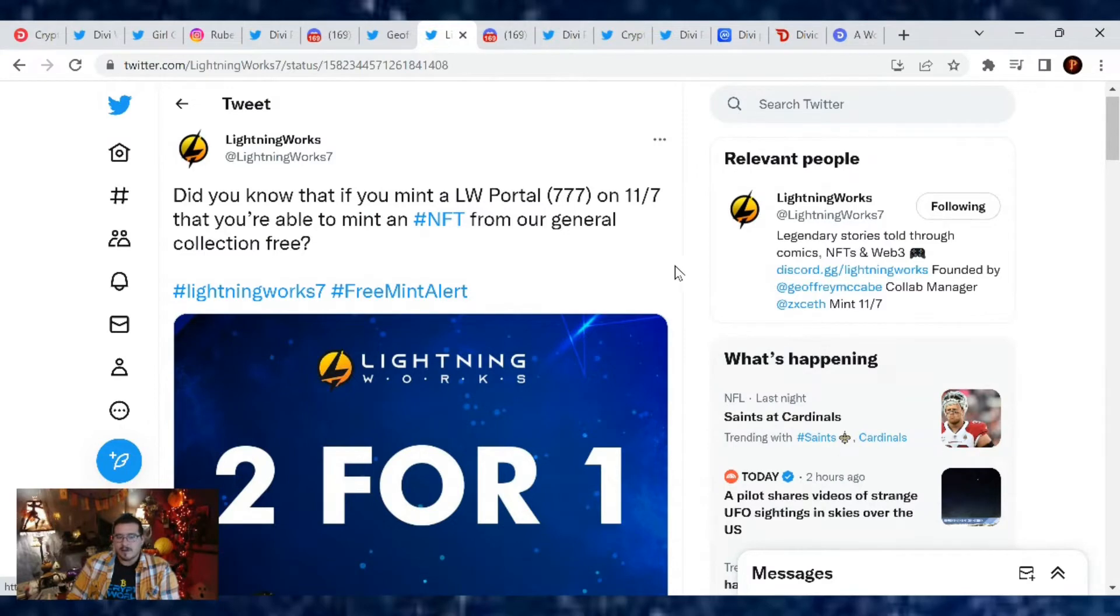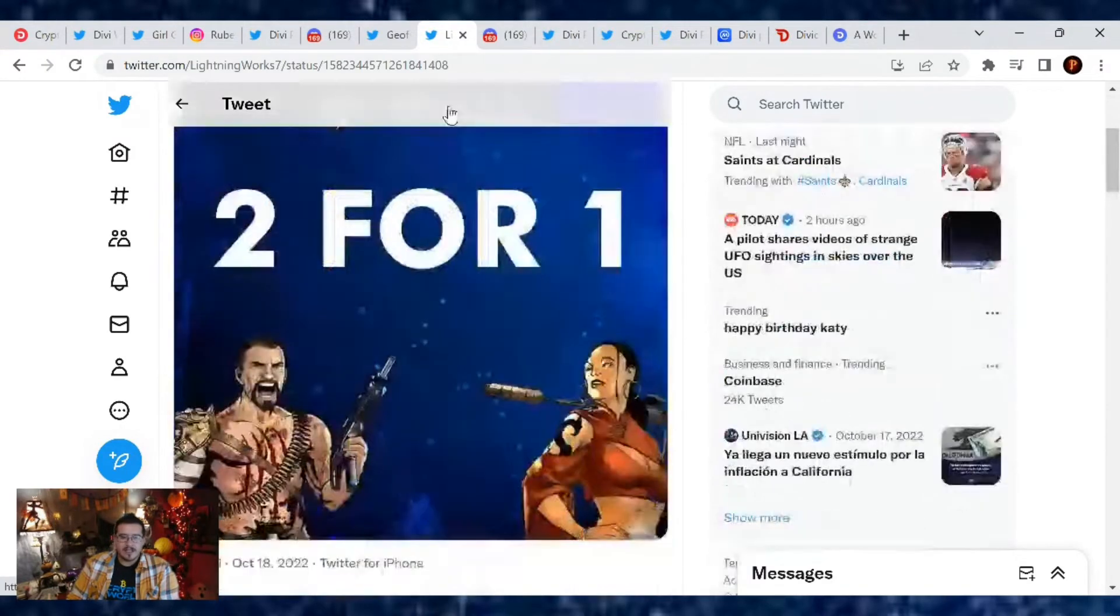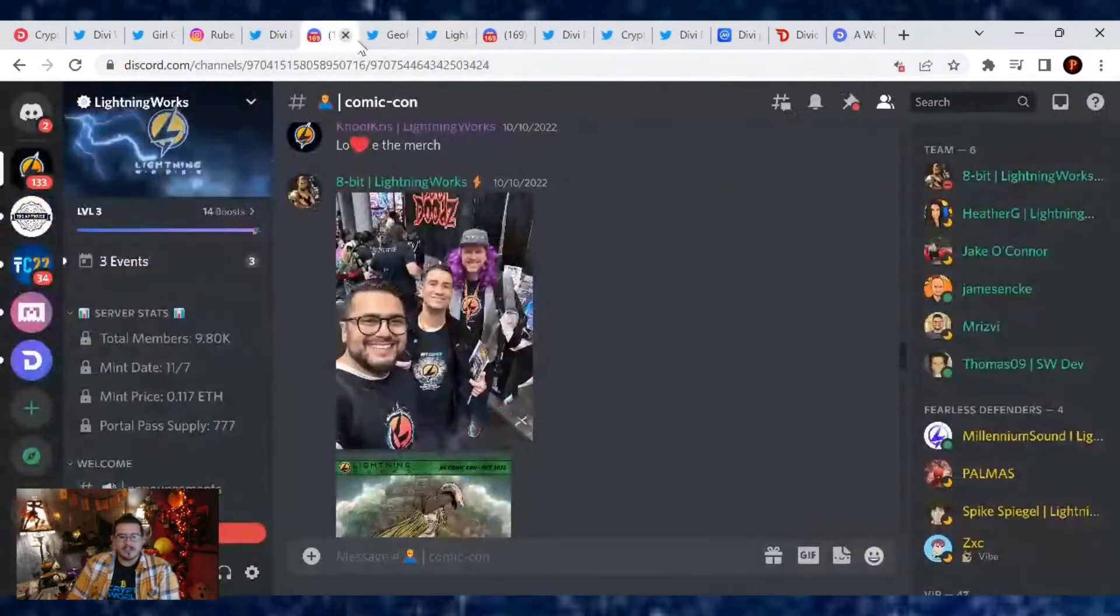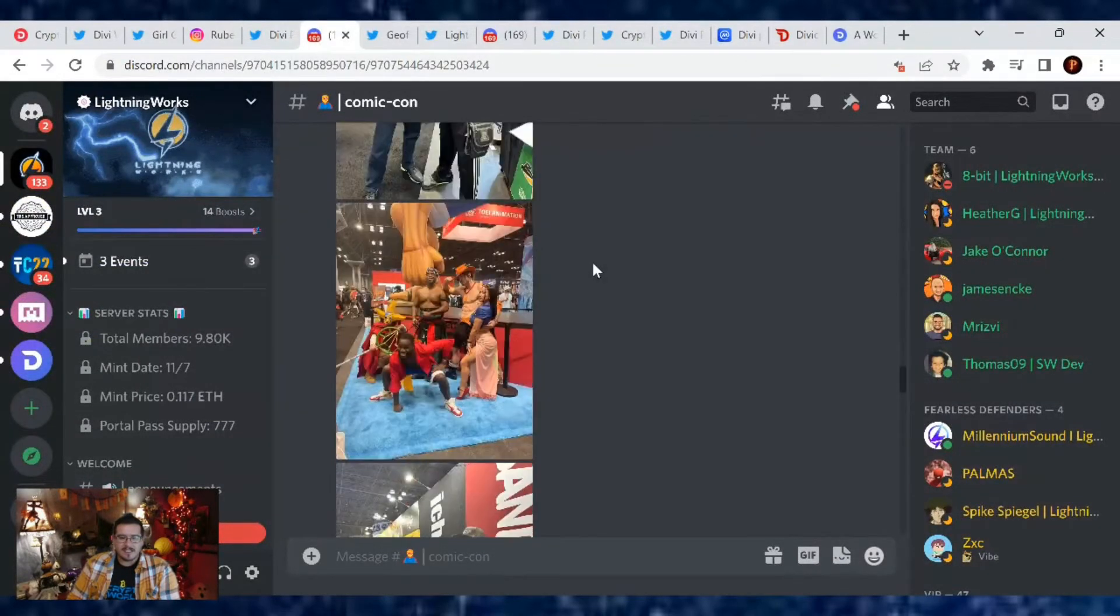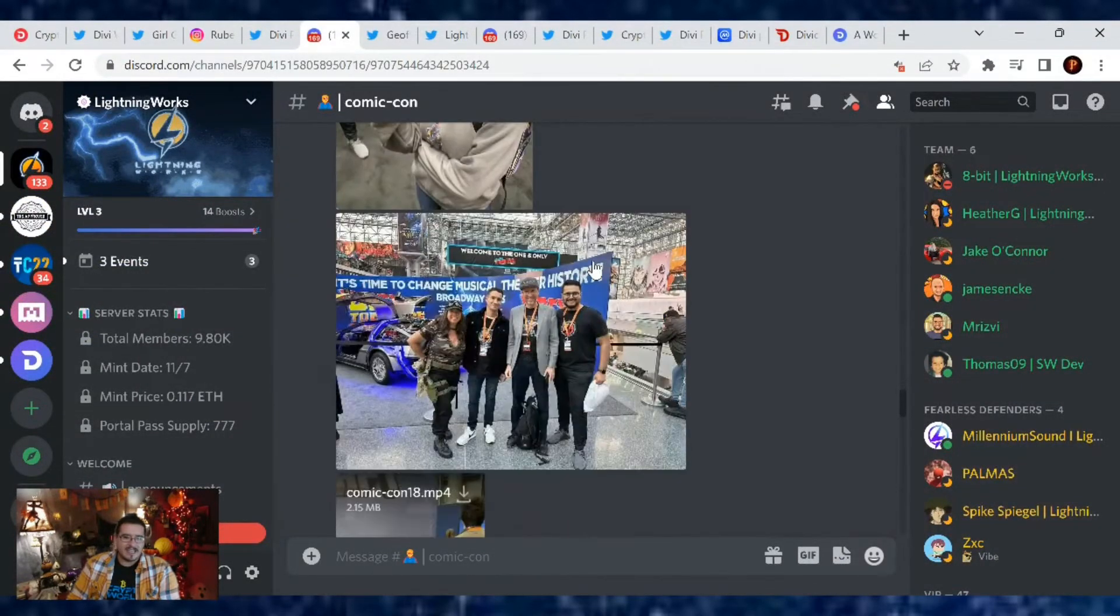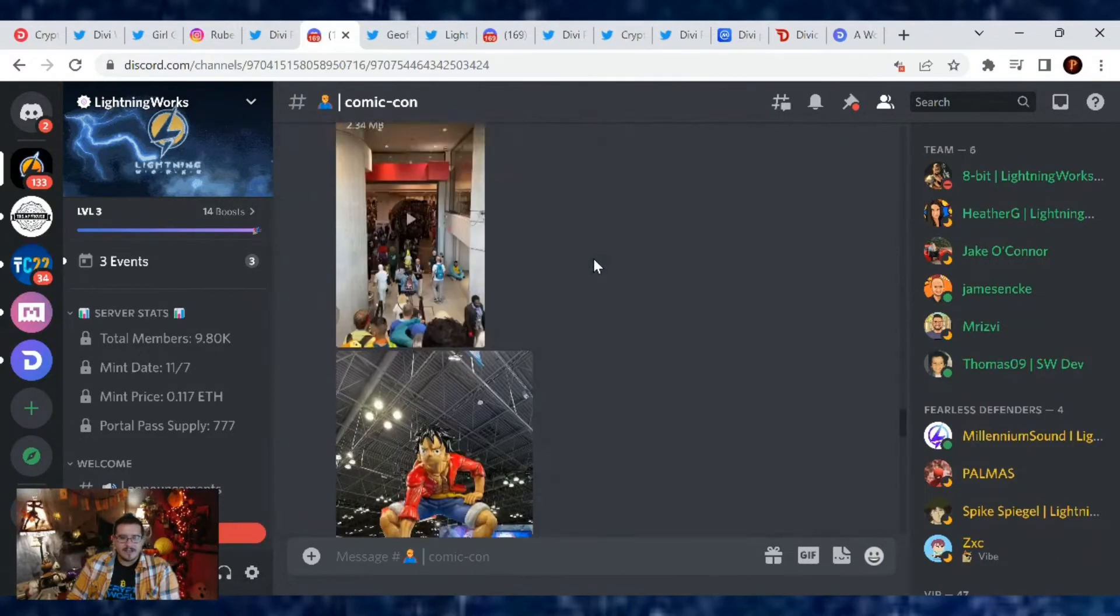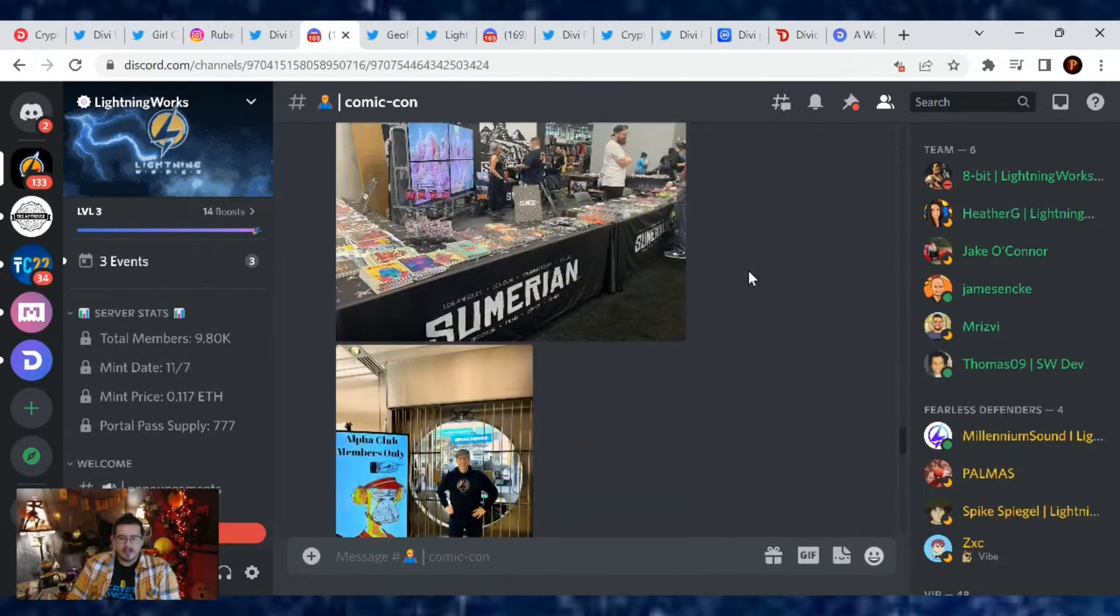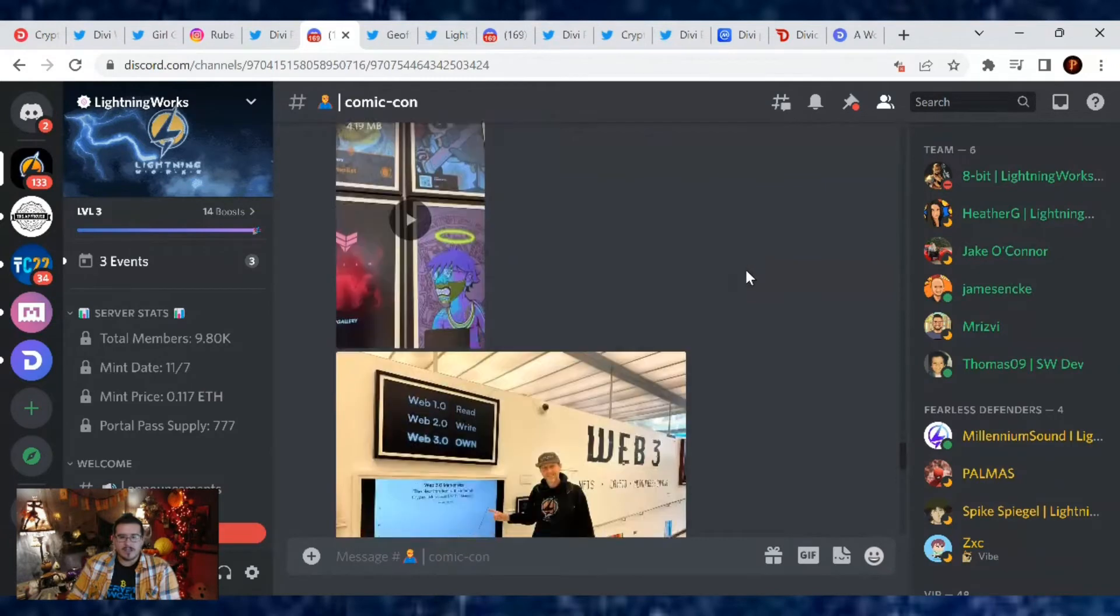We talked about what's going on with Lightning Works. Jeff is doing AMAs everywhere, like he's off to New Orleans next. Then we talked about the Lightning Portal Pass, how this NFT is minting on November 7th and what you'll get with it.